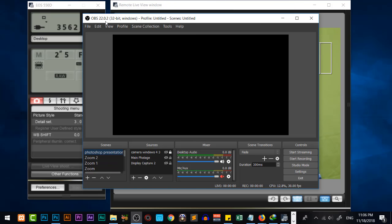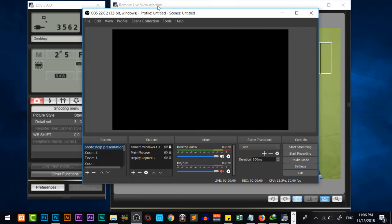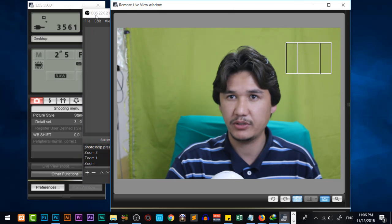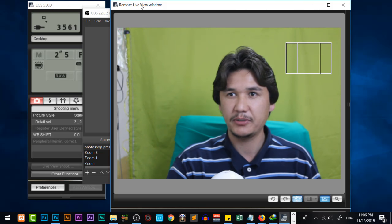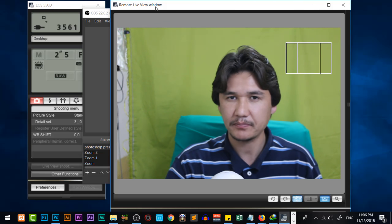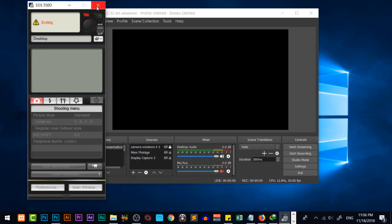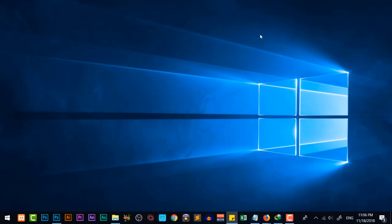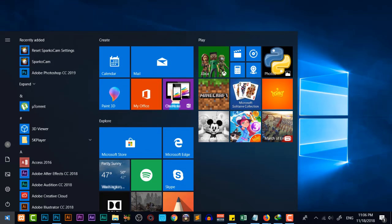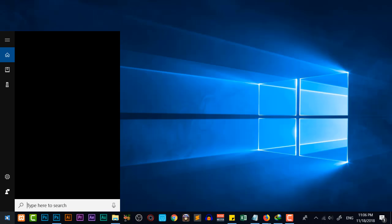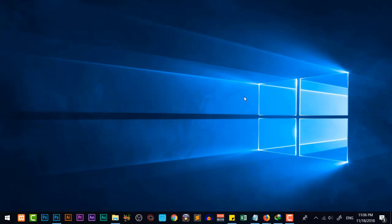We are also going to use one more software, which is OBS — a broadcasting software, OBS Studio. In OBS we are going to add the remote live view window. I will close these windows for now and provide all information about the software in the description of this video.